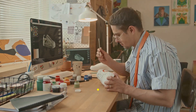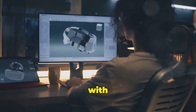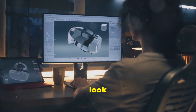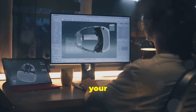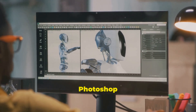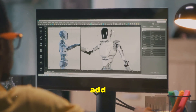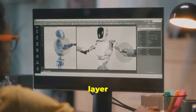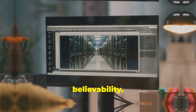Next is texturing — here you will paint your models with colors and patterns to make them look realistic or stylized, depending on your vision. Tools like Substance Painter or Photoshop help you add that extra layer of believability.